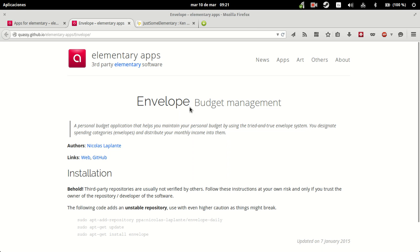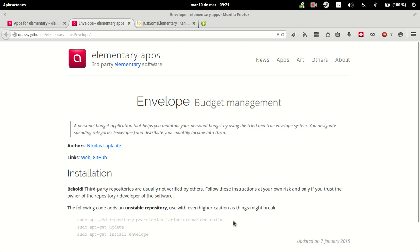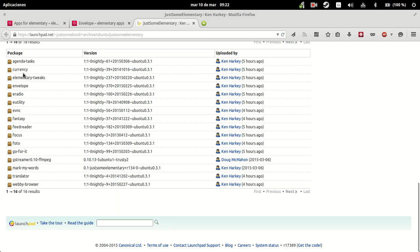So Nicola LaBlant is the author and I recommend again that if you are really interested in an application, you add the PPA for it because it's going to be updated. In my case the idea of Just Some Elementary is to showcase the apps, but if you are really interested in say currency or eRadio, you should use the PPA if it's available so that you get the most updated version and regular updates.